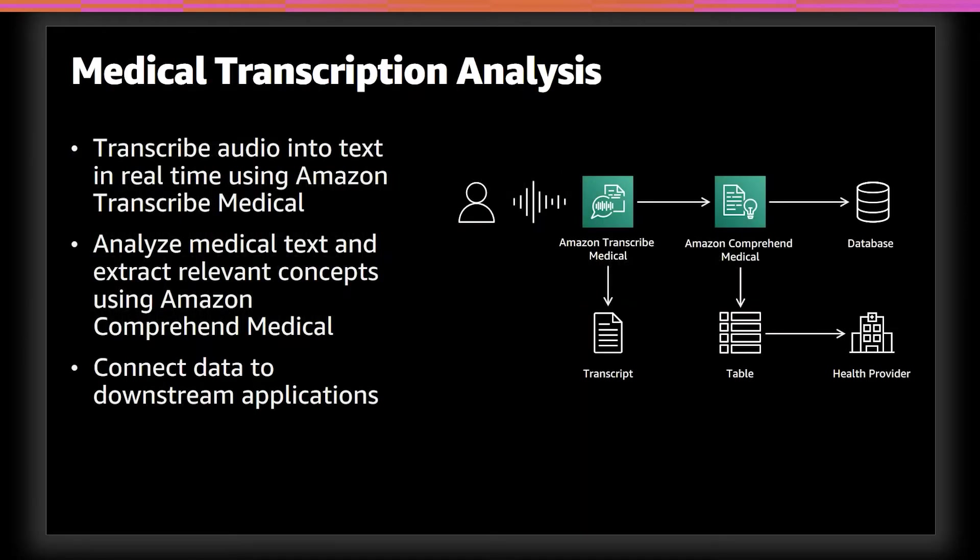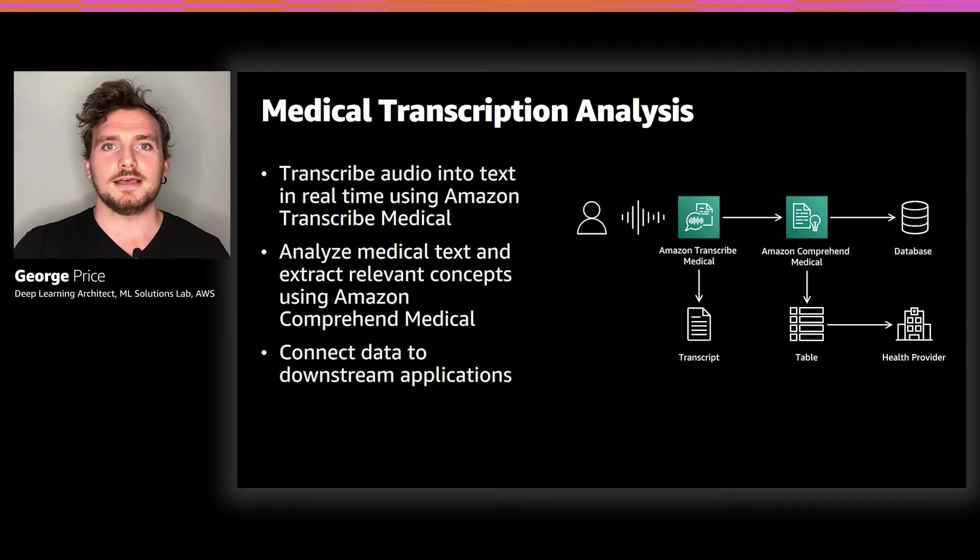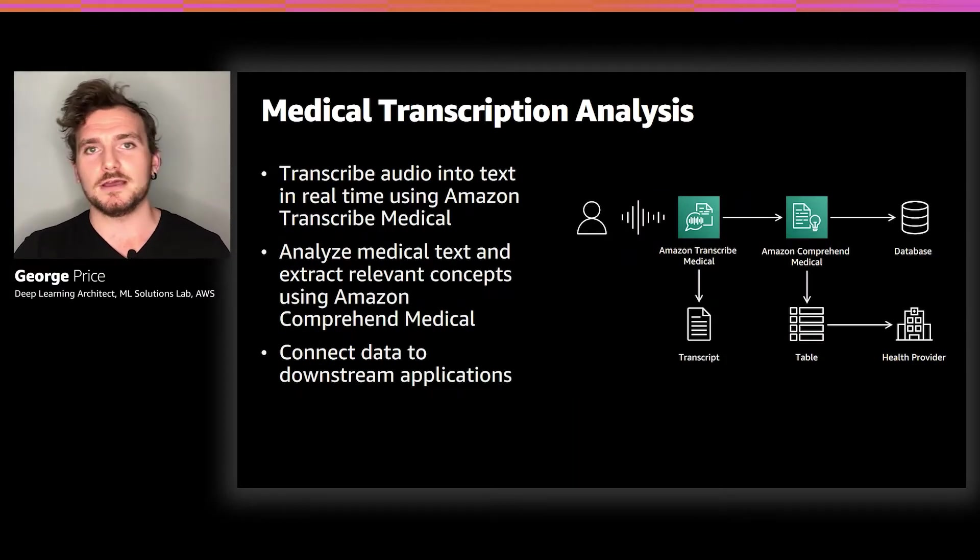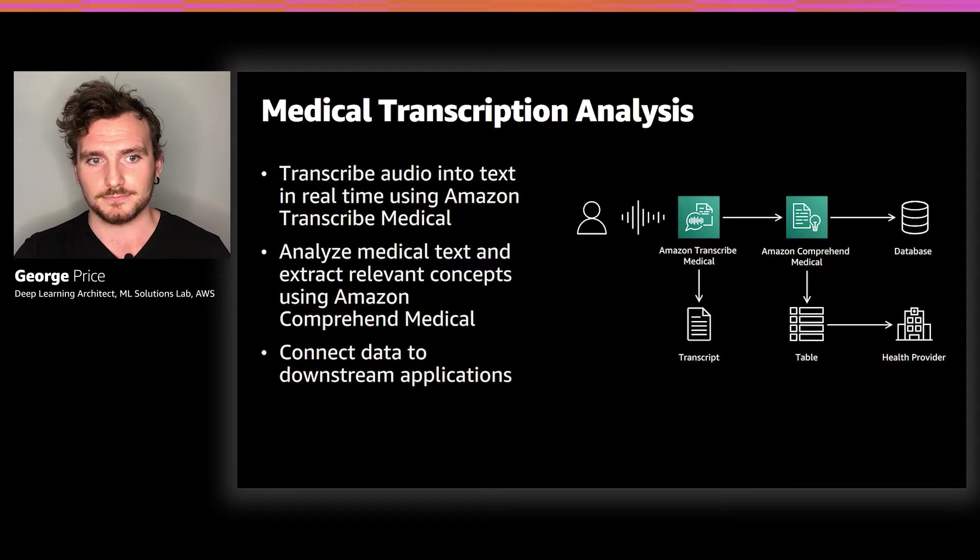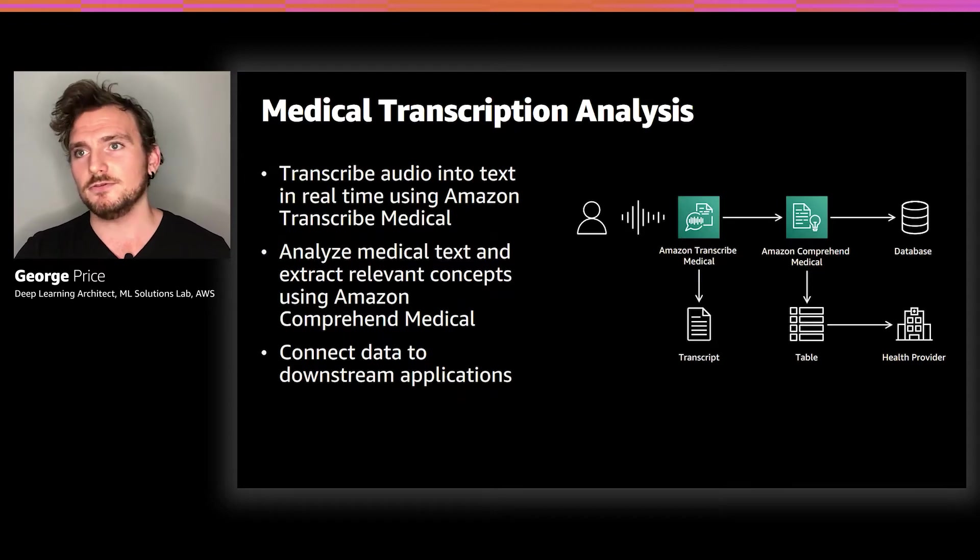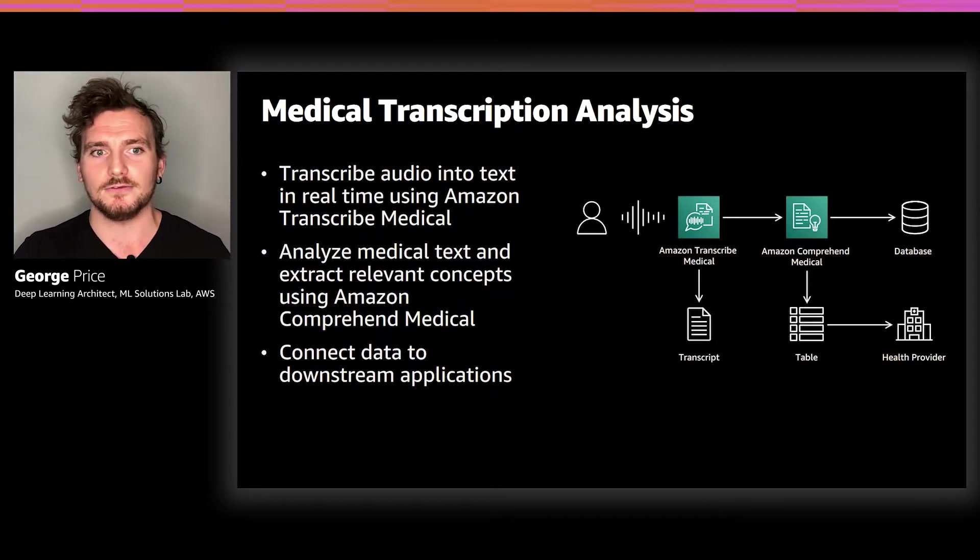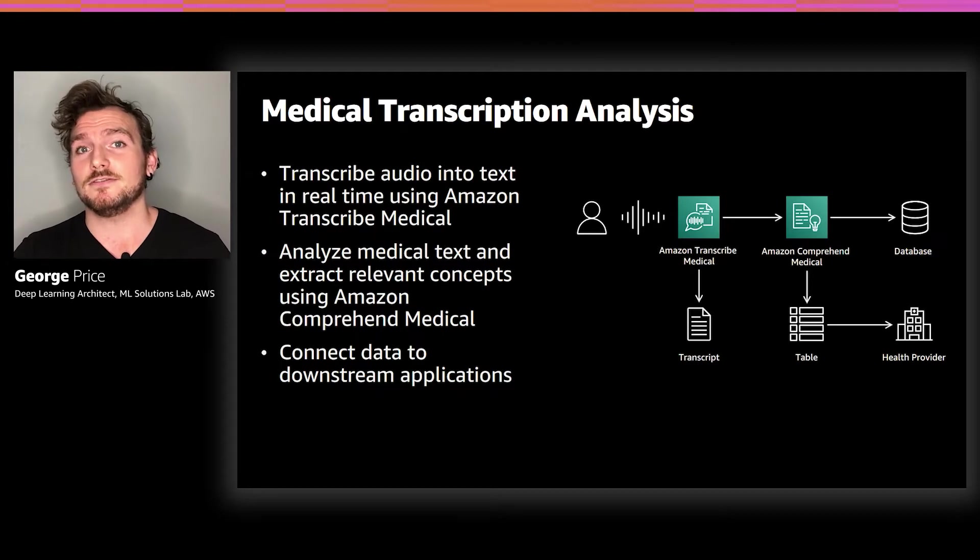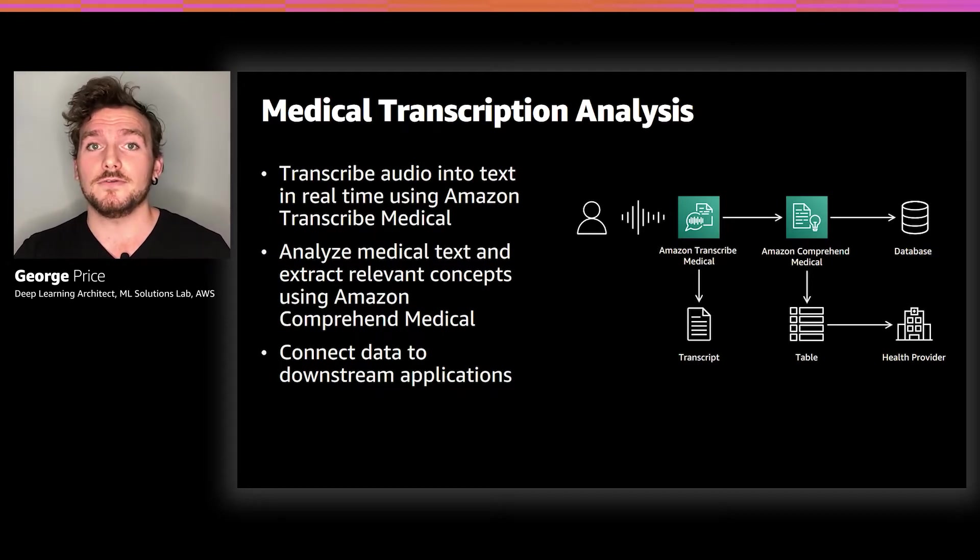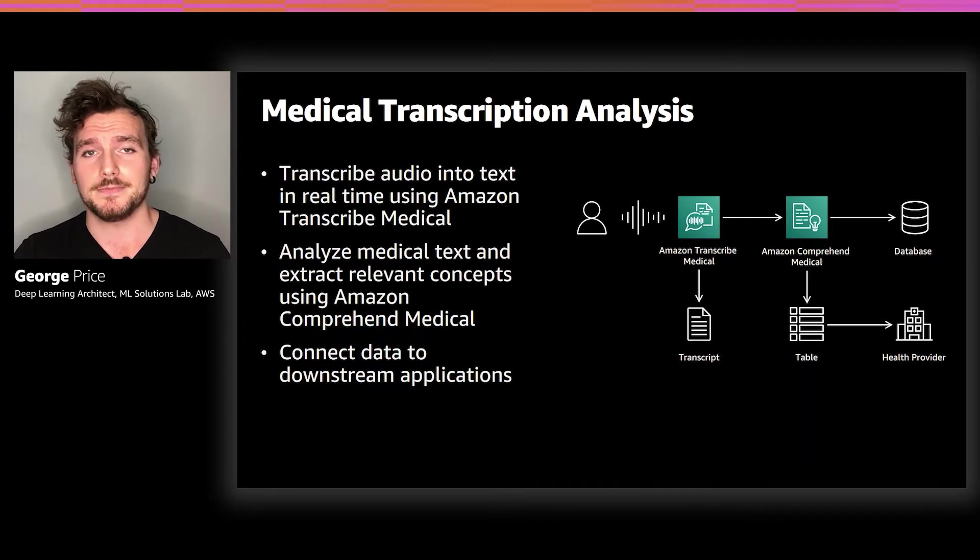Let's first start with how to leverage the power of speech. Speech is a great thing because it allows for freeing up your hands and your concentration to focus on other things. This solution is called the Medical Transcription Analysis, or MTA. What the MTA does is it records audio, converts it to text, and extracts medical concepts all in real-time.